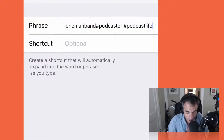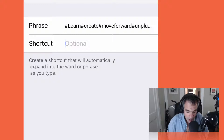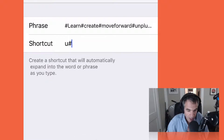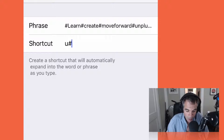In Text Replacement, go ahead and tap on the cursor there and hit paste. What that's going to do is paste in all your favorite Instagram hashtags. Then make a shortcut that you can remember. I'm going to do 'uhash' — that means it's my unplugged Instagram hashtags, or however you want to remember it.